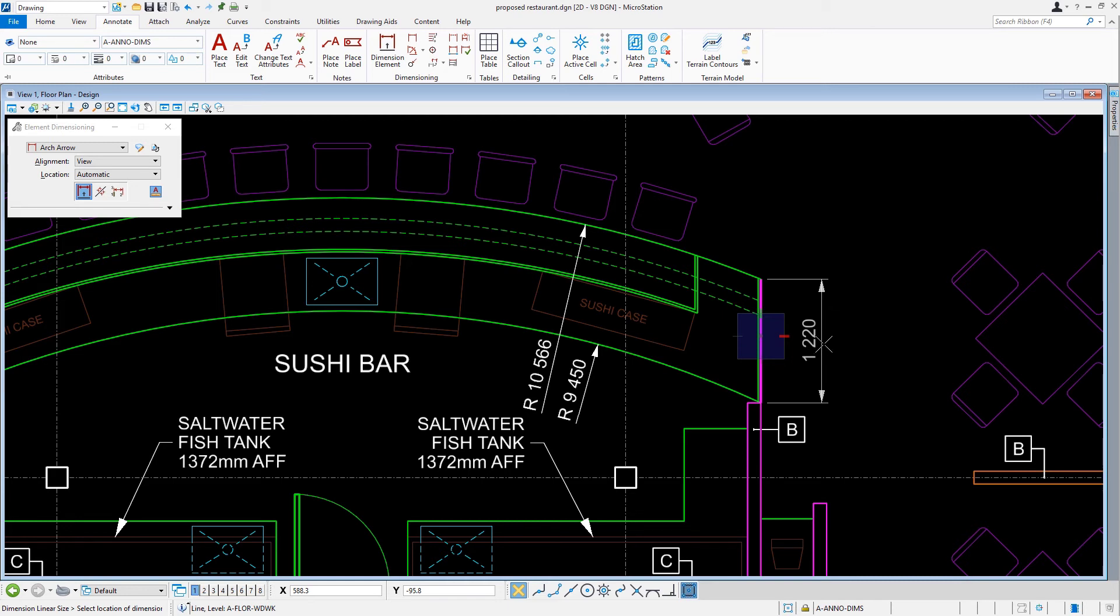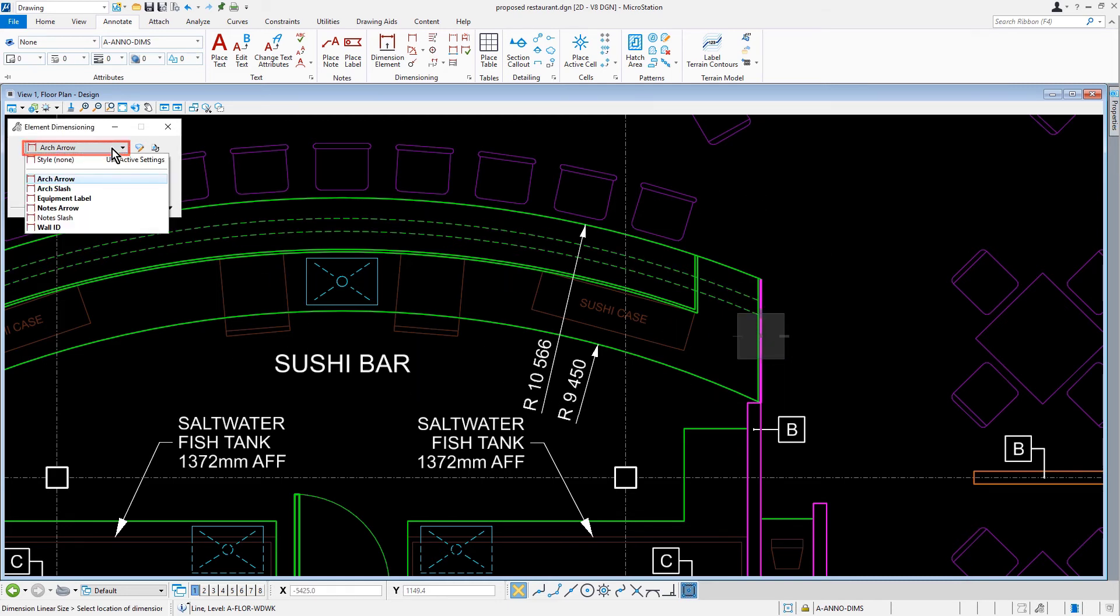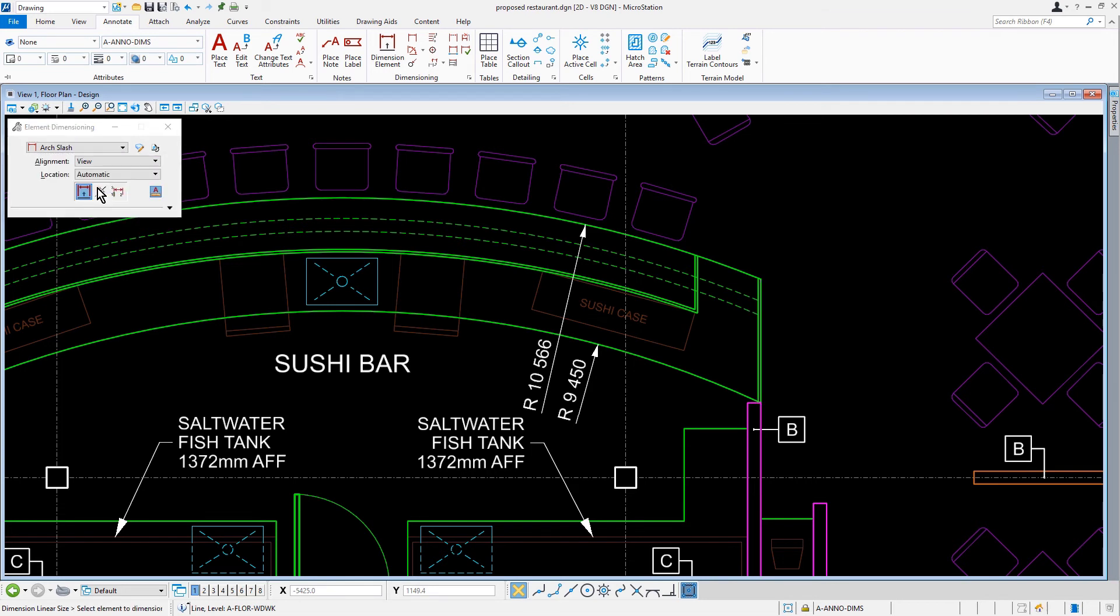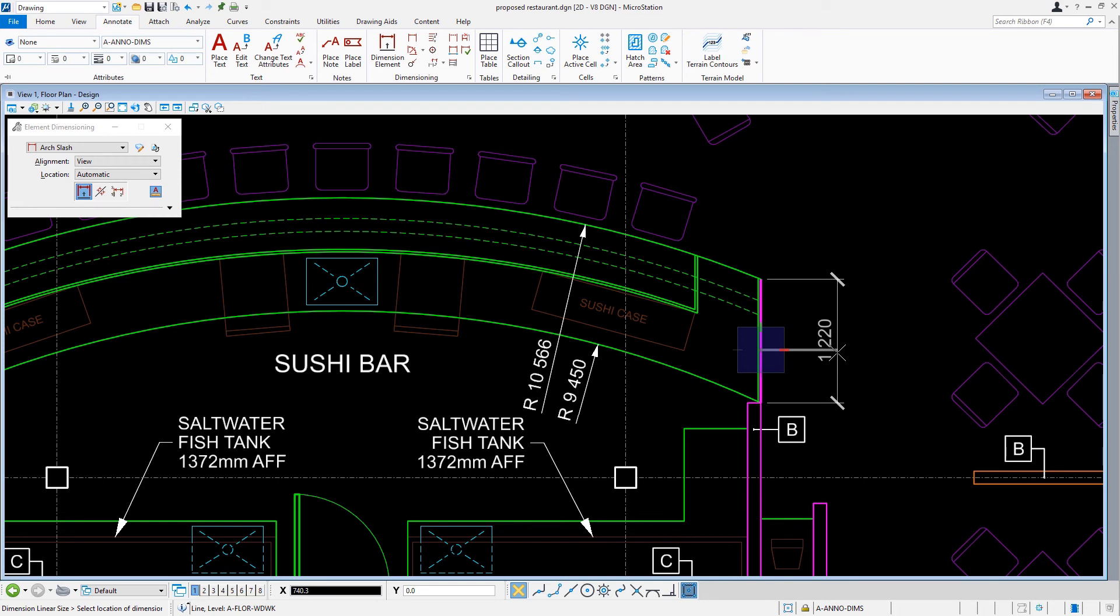That being said, let's make the active dimension style arch slash. We'll then select the countertop edge at the far right and offset the dimension a distance of 450 millimeters.